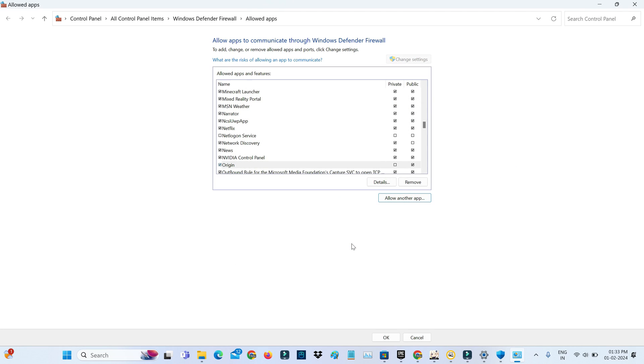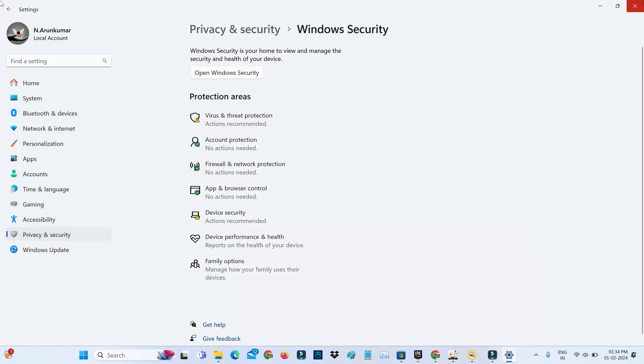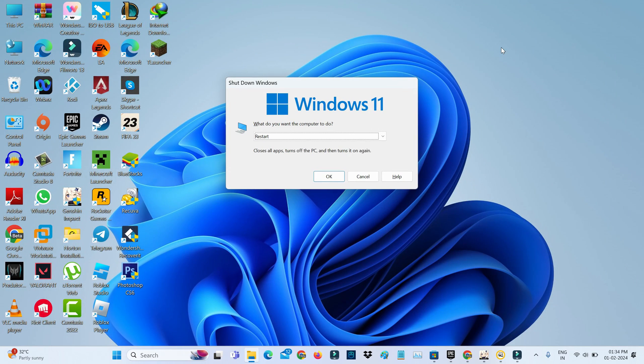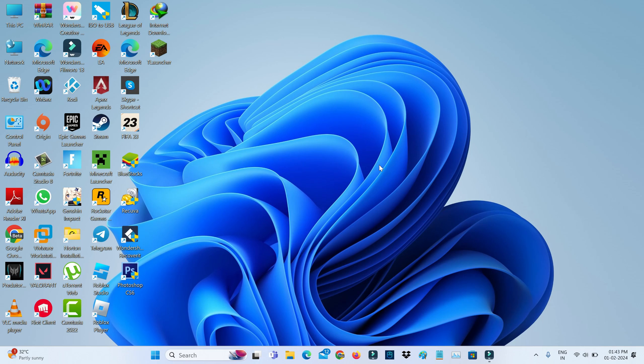The process is now completed, so you can close all windows. Don't forget to restart your Windows platform. After restarting is completed, it shouldn't show that previously occurred error message.